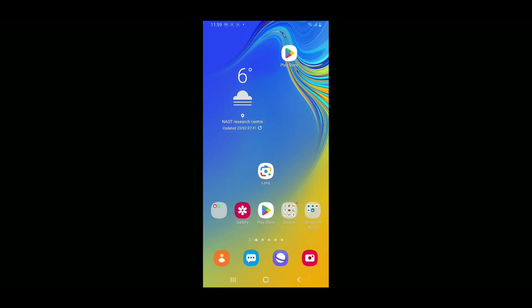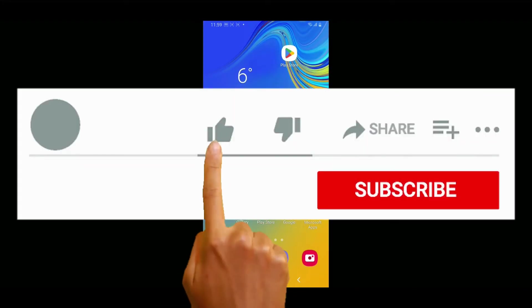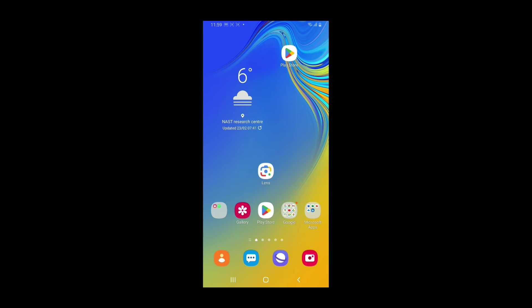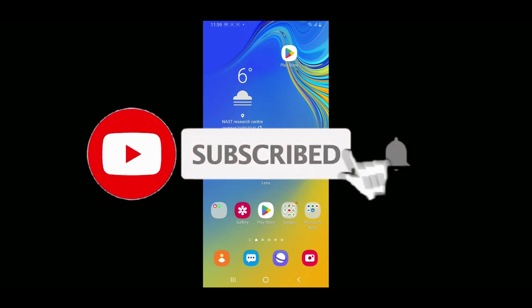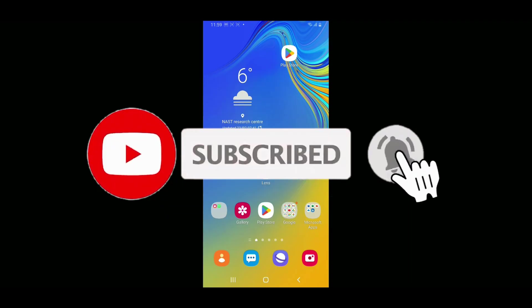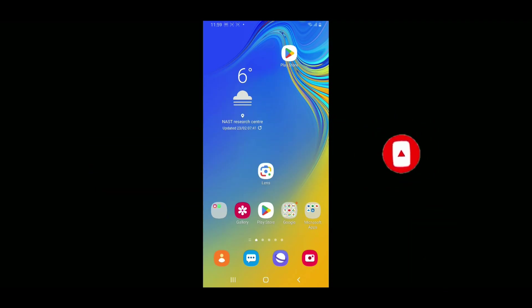If you found the video helpful, go ahead and give us a thumbs up. Don't forget to subscribe to our channel by hitting the subscribe button. Also press the notification bell so that you'll never miss another upcoming upload from us. I will be back again in the next video. Thanks for watching.